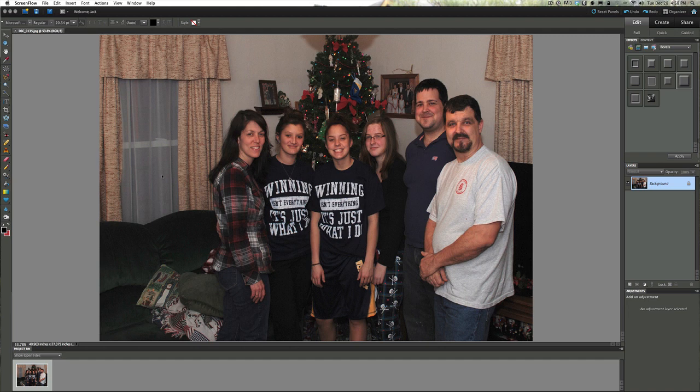What we're going to do today is basically create a Happy New Year's type card. This is nice to take your family picture that you took during Christmas and transform it into a card style of a picture. Maybe you can frame this, or send it off to Grandma and Grandpap or friends and relatives.